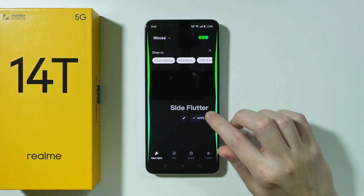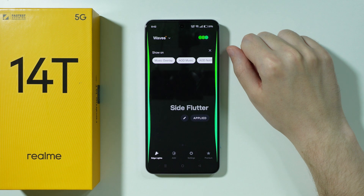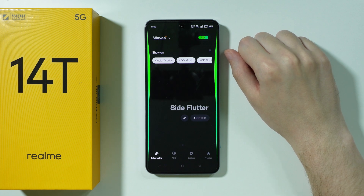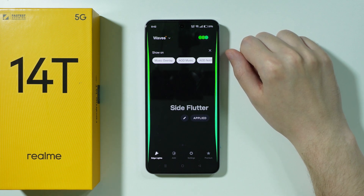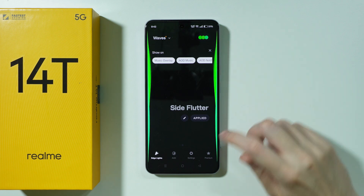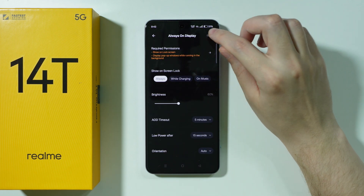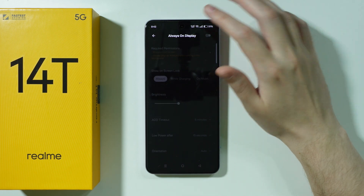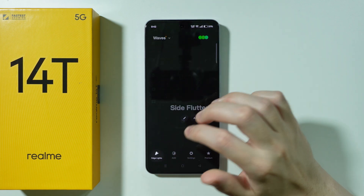Once you customize it as you wish, press Apply and that's pretty much it. Now it should be working. In case you have AOD being displayed by the app, go to Settings, then Always on Display, and turn it off. And that's about it — thanks for watching. Leave a like and subscribe.